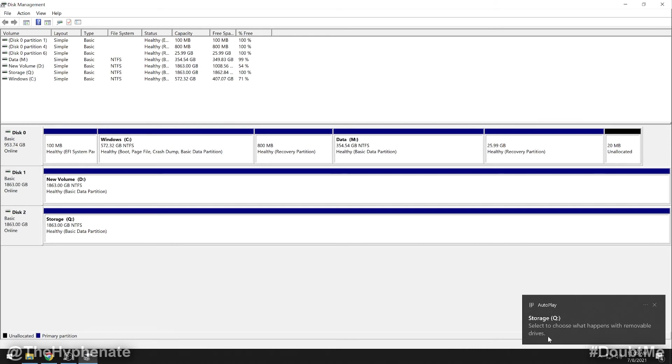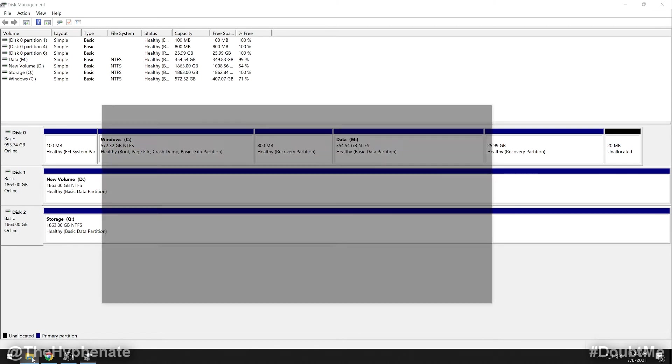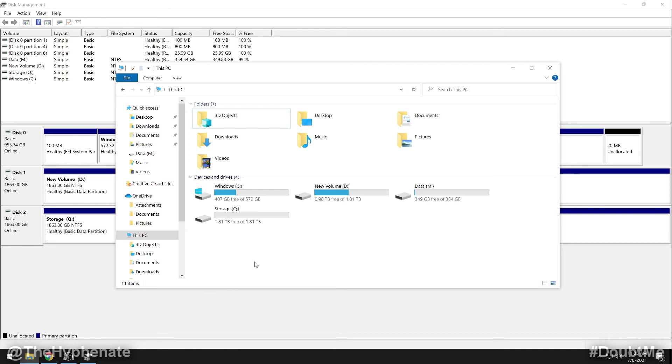And it asks if you want to choose what happens with the removable drives. Don't mess with that. You can go ahead and X that out. Now we're going to go to this PC and you'll see the new SSD. Your new hard drive is now set up and ready to go.